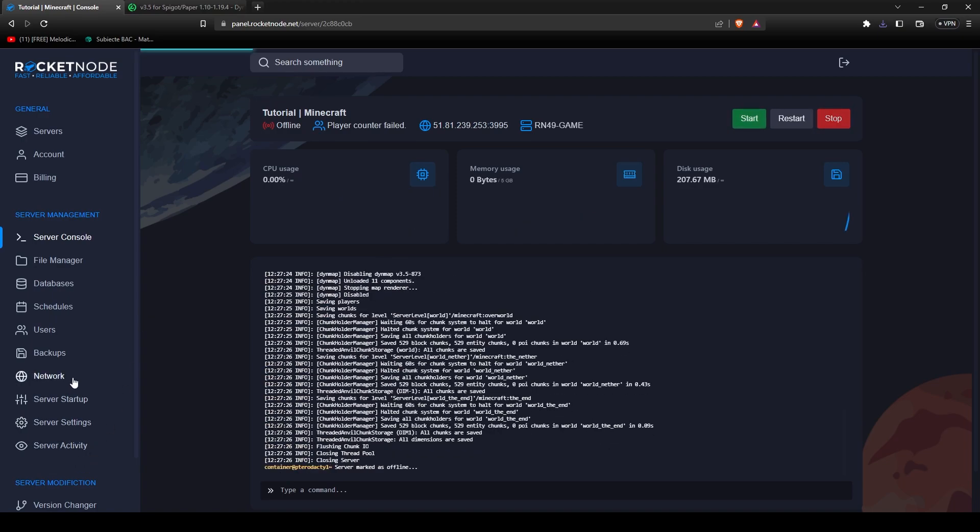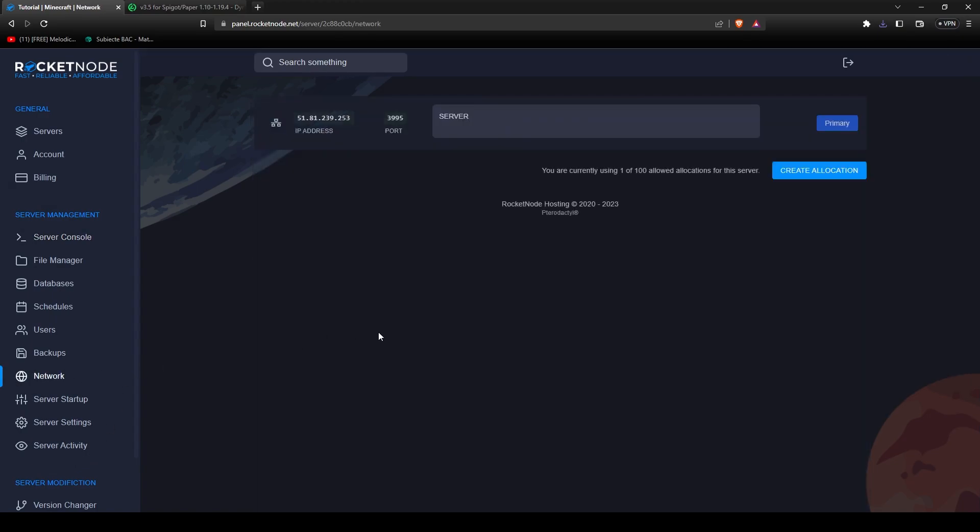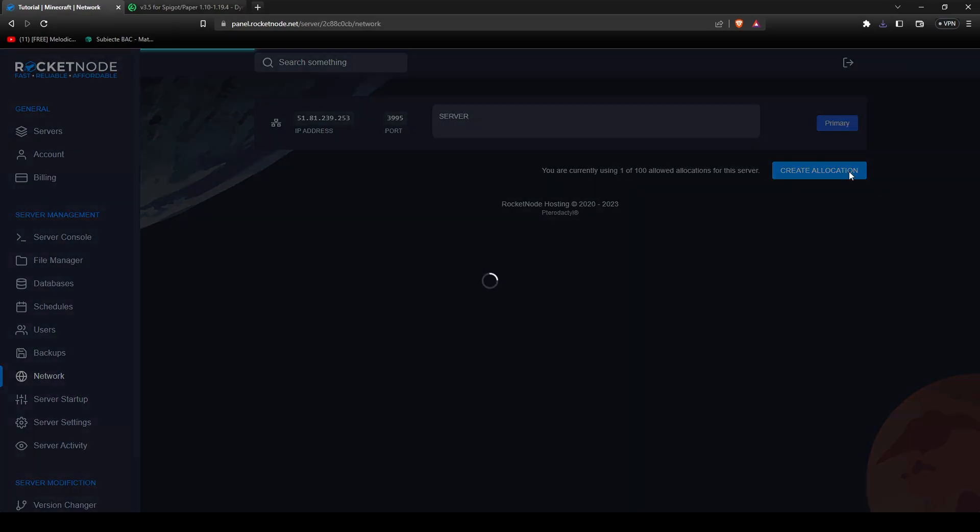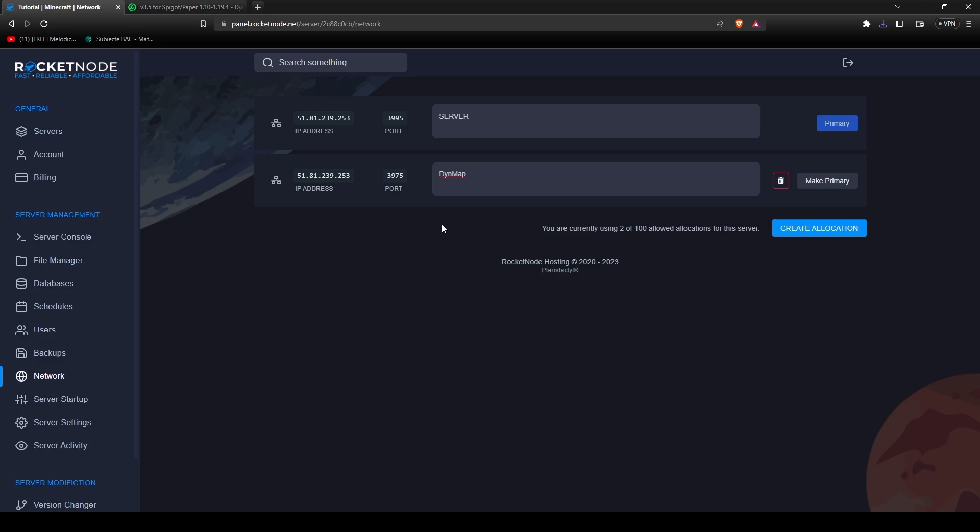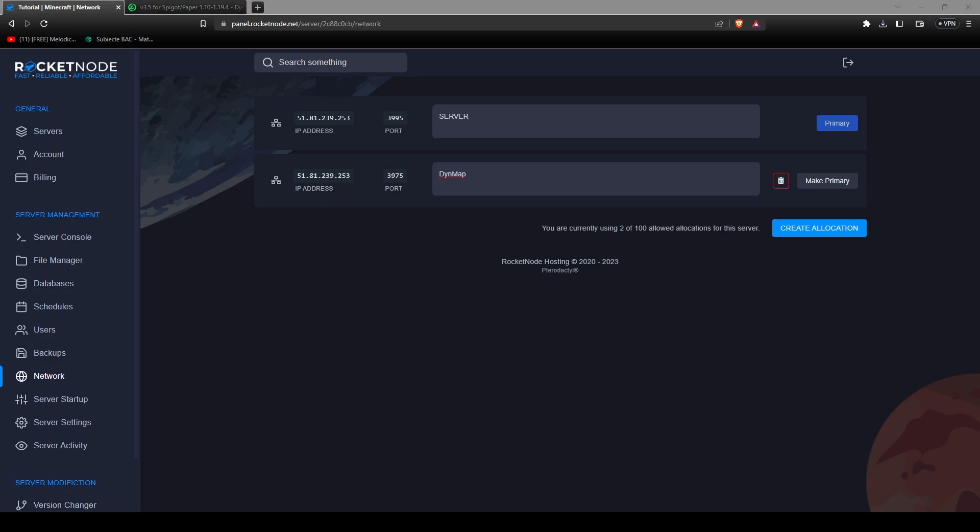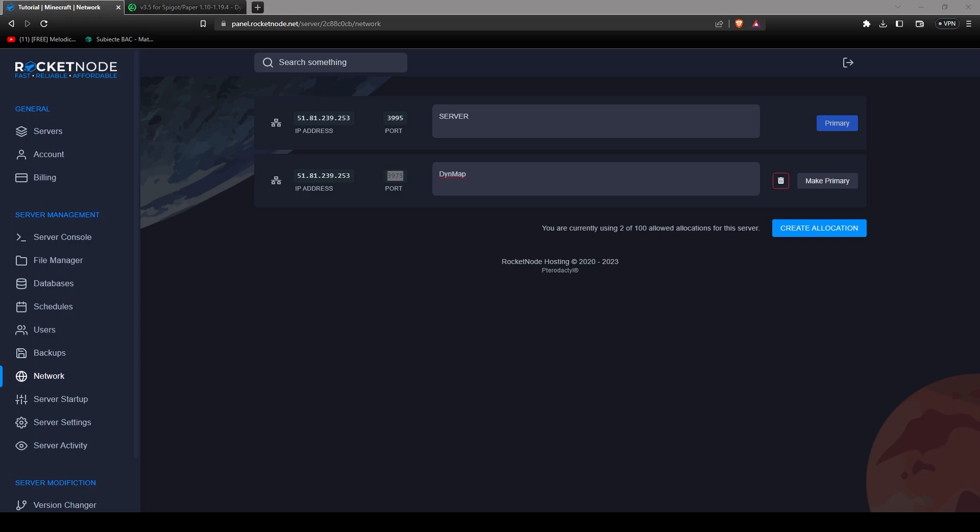The first thing that you have to do is go to network and press create allocation. This will create a new port that you will have to use for Dynemap. In notes here, you should put Dynemap in case you forget what this port is about. Be careful, don't make it primary or don't delete it. If you delete it, then your Dynemap configuration will not work anymore. Copy the address, save it somewhere, and then copy the port and save it too.